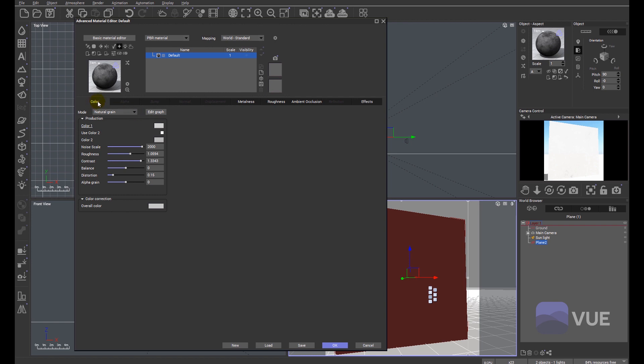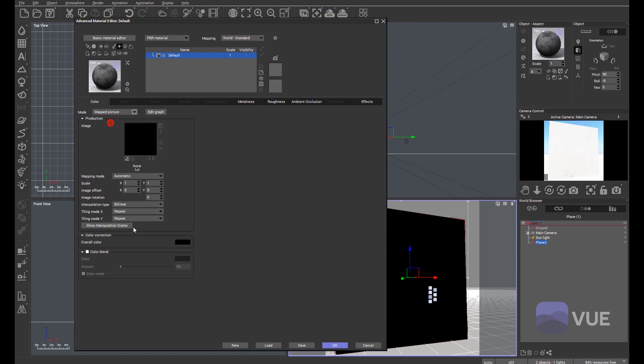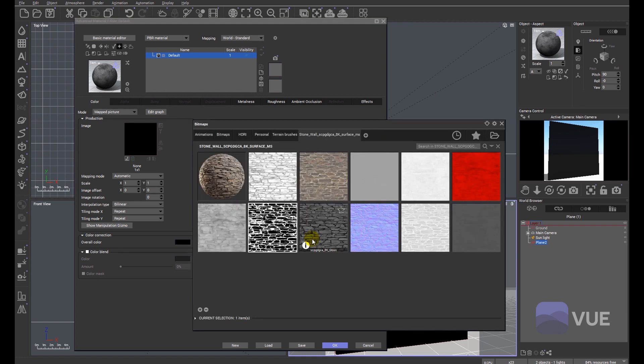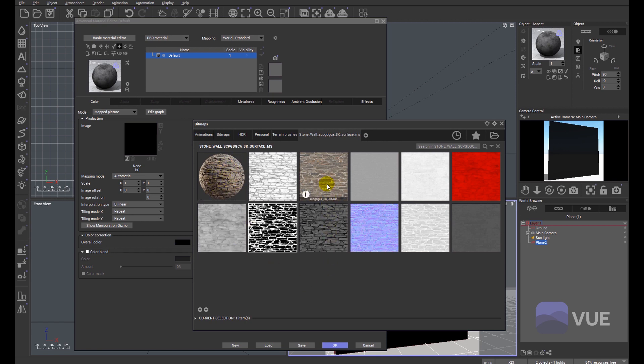We're going to look at the color initially and make it a mapped picture because PBR materials tend to ship in a sequence of image maps. This is a thumbnail of the finished material. We're going to look for the color of the wall. The color can come through labeled as color, diffuse, or albedo.